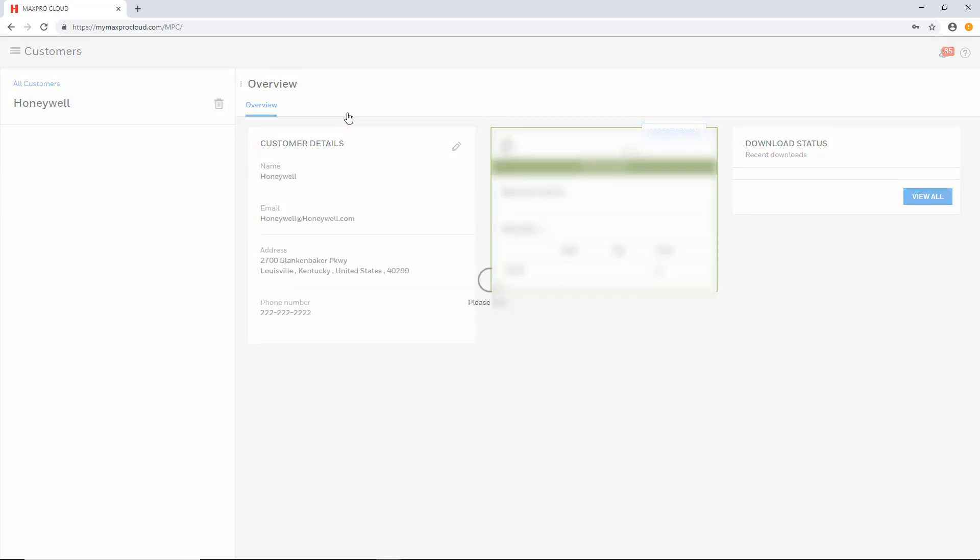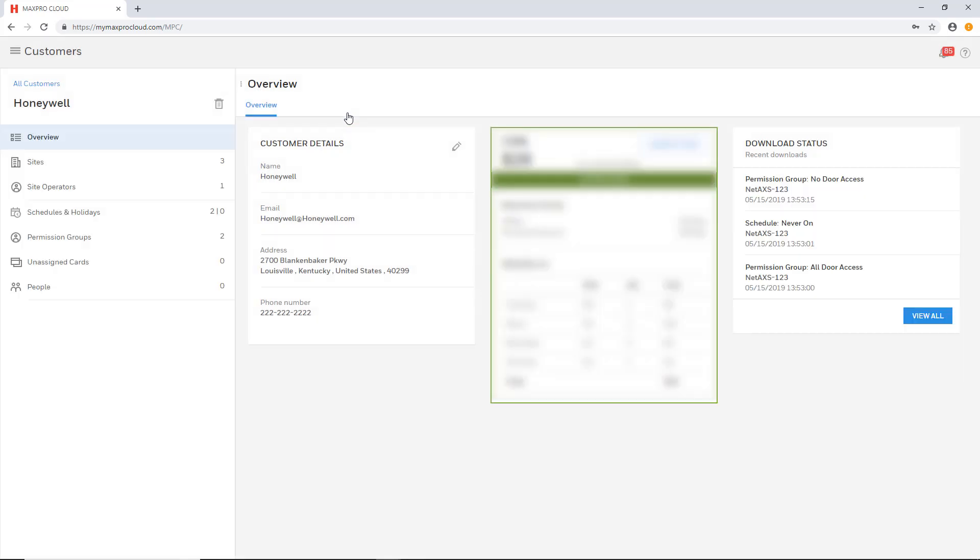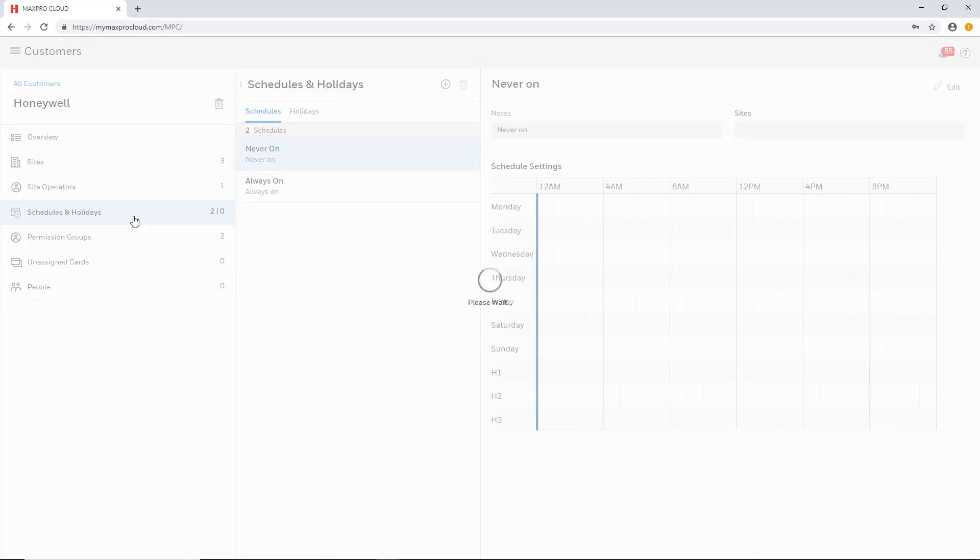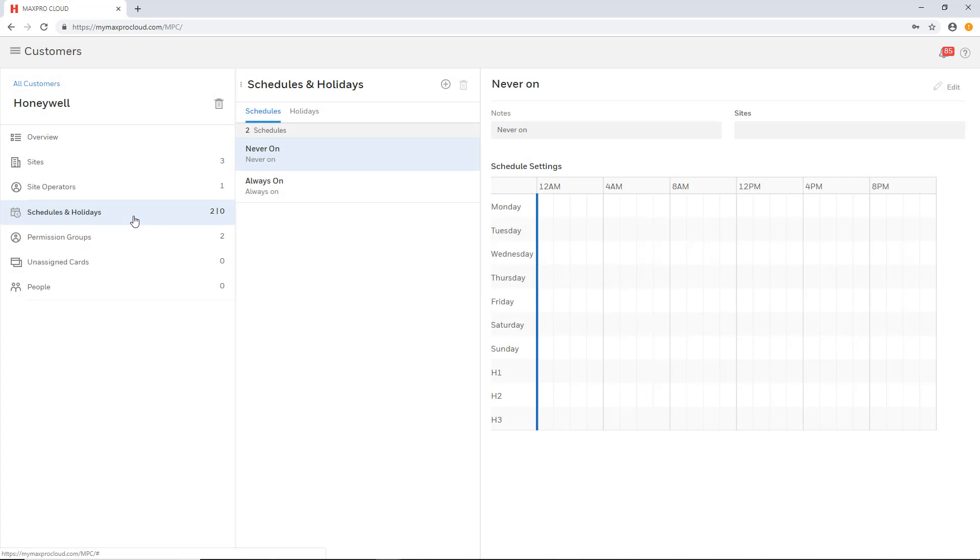Once it loads select the schedules and holidays tab on the left. There will be two schedules created by default. These are never on and always on and they cannot be edited or deleted.